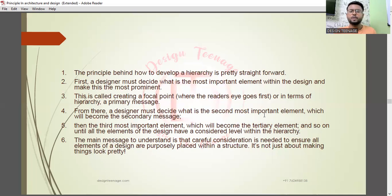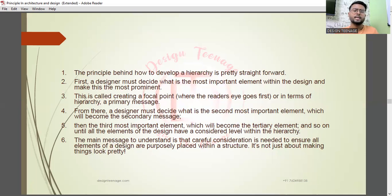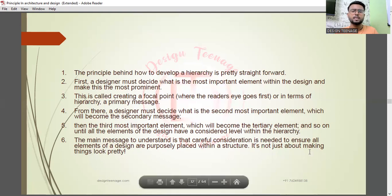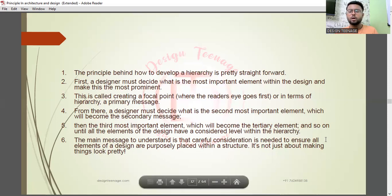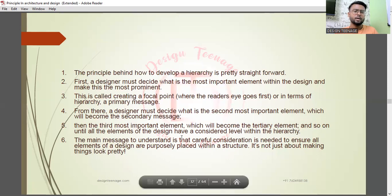From there, a designer must decide the second most important element — the secondary message — and then the third most important, the tertiary element, and so on until all elements have a considered level within the hierarchy. The main message is that careful consideration is needed to ensure all elements of a design are purposely placed within a structure — it's not just about making things look pretty.